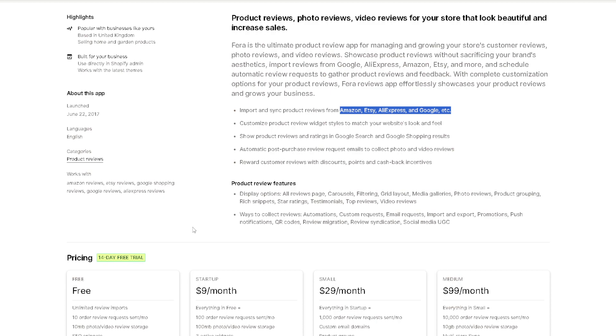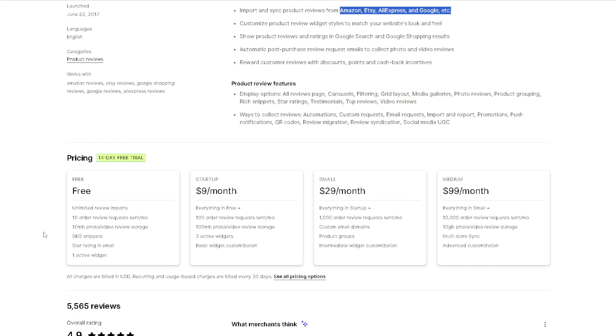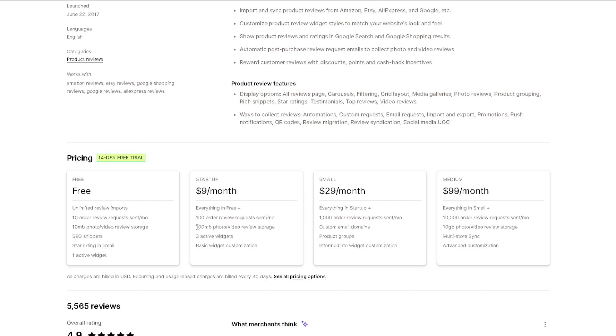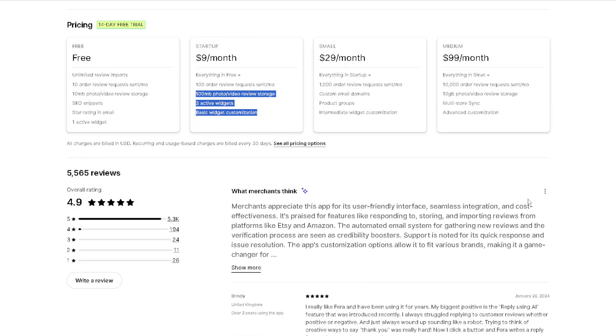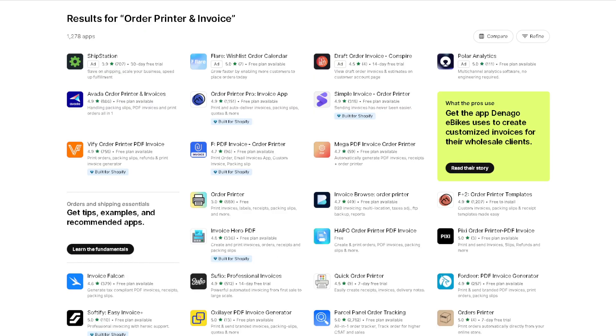It is giving you a luxury 14-day free trial where you'll have unlimited review imports and 10 order review requests sent monthly. That's just testing the waters. If you are interested to upgrade, you might want to check the startup plan, which is $9 per month. The thing is you have 100 order review requests sent per month, and you will have these perks and benefits that you may take advantage of.